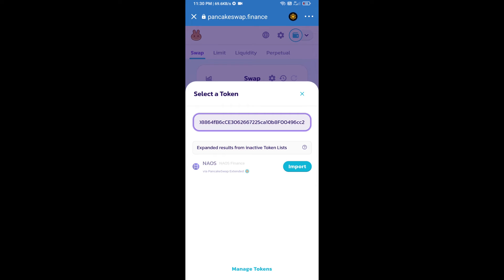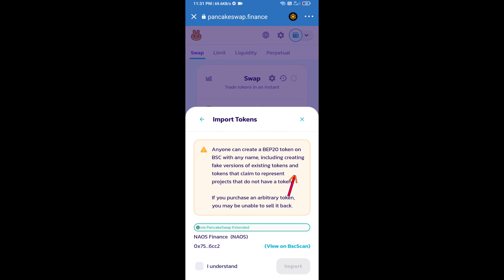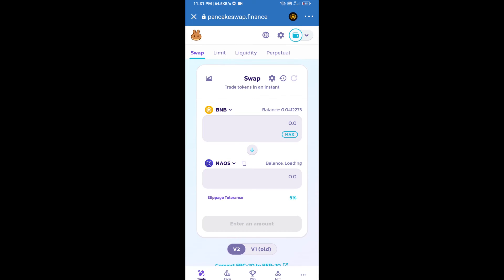We will click on import, click on 'I understand,' and re-click on import. After that, we will set slippage for effective purchasing. Click on this icon.